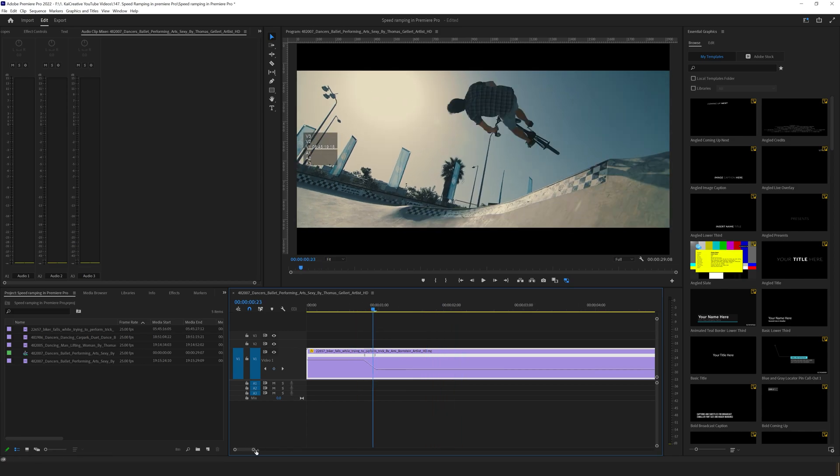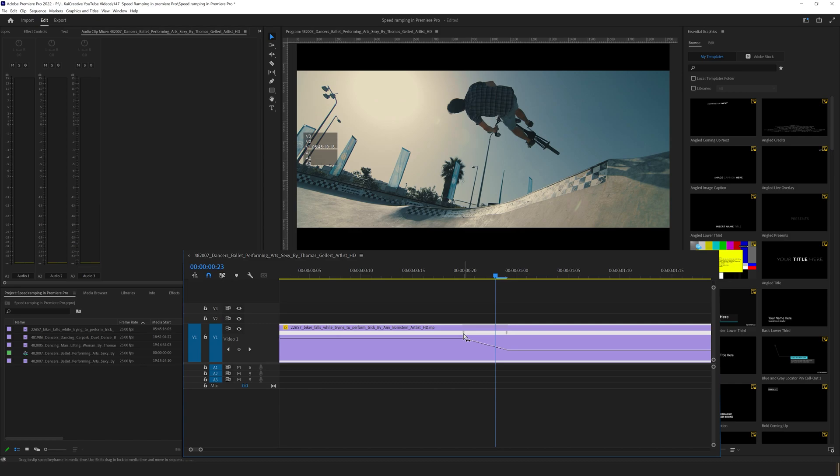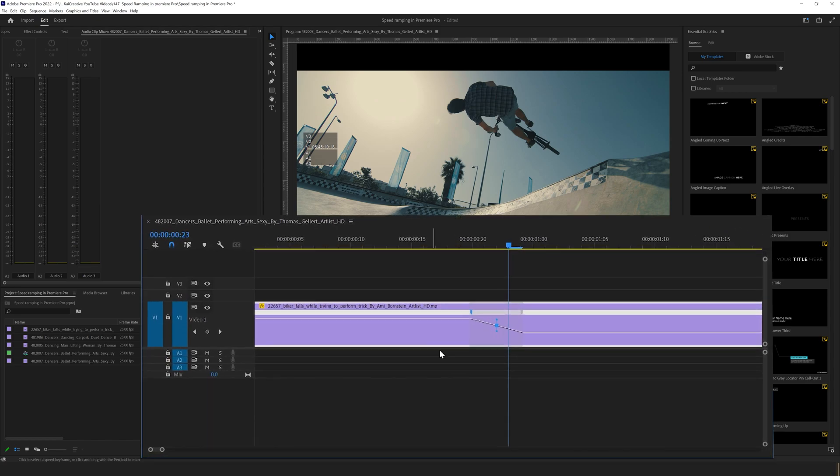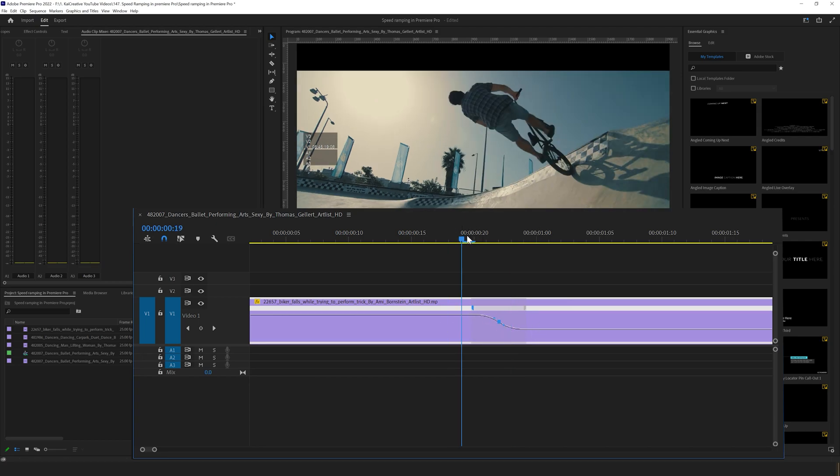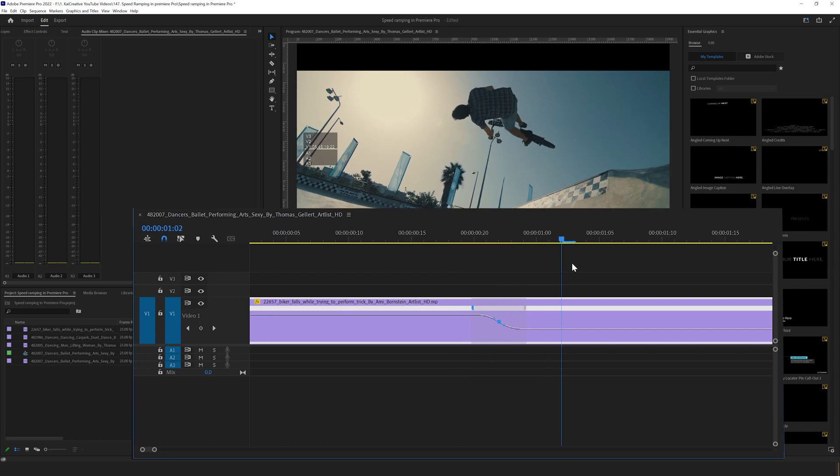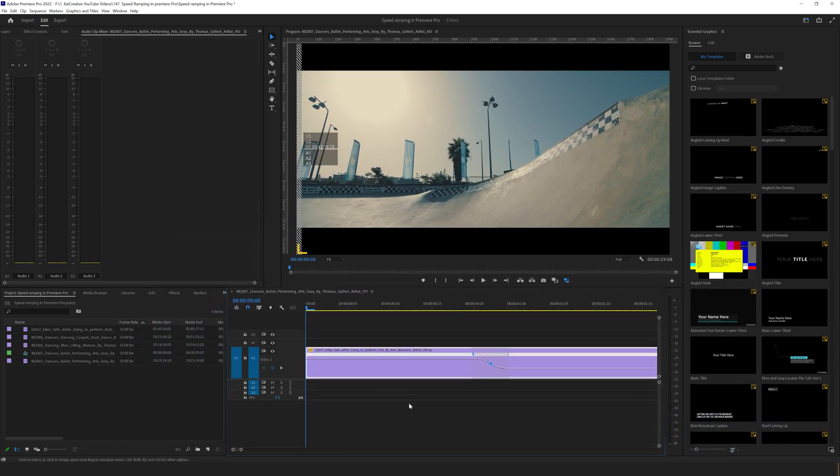If I zoom in further and select one of my points here, it brings up a little toggle with handlebars, and I can pull those handlebars to create a curve like an S curve. This will help smooth out the transition from normal speed to slow motion.